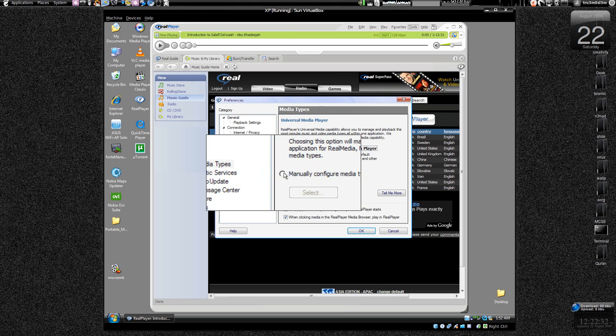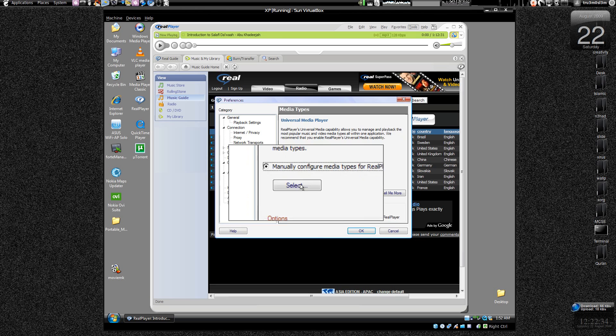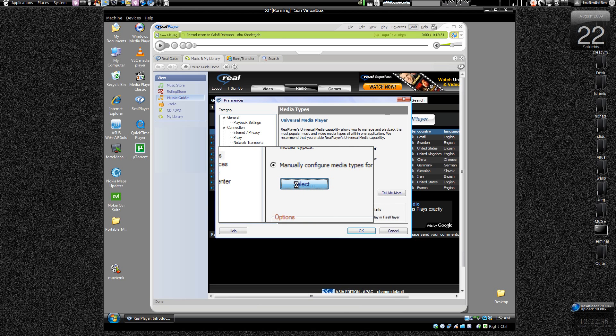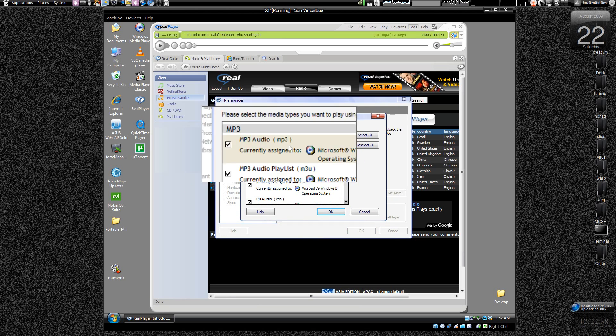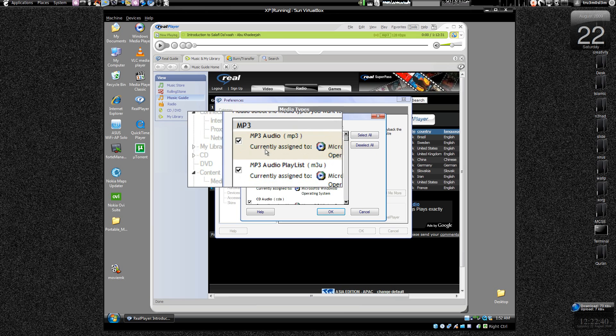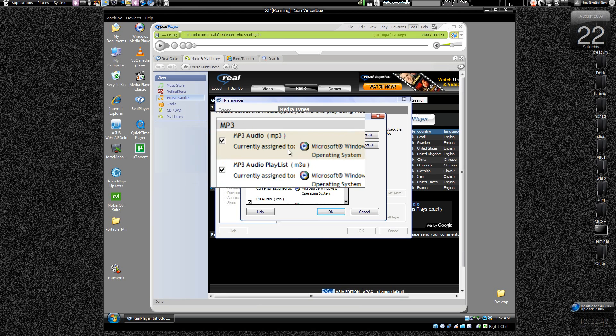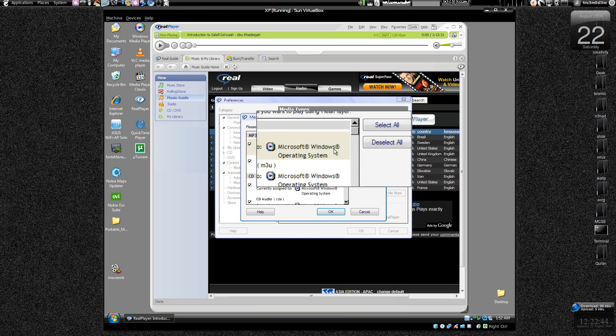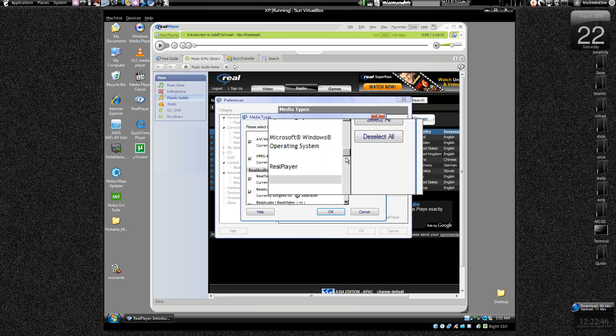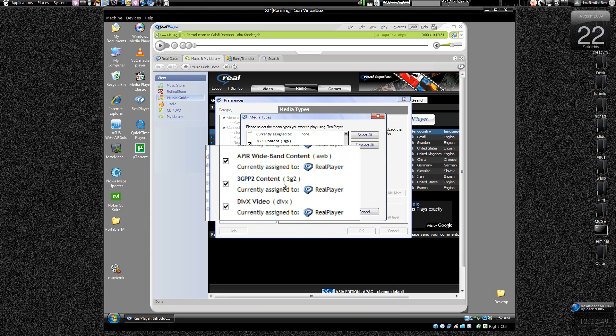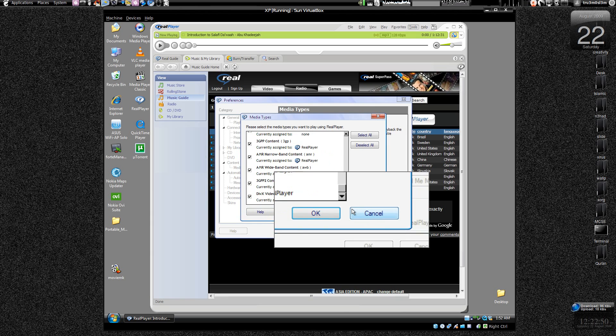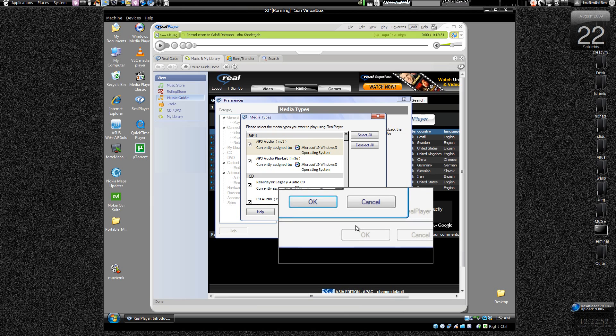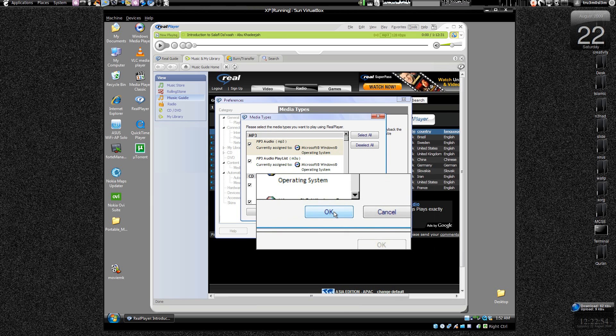So what we do is we choose over here manually configure media types for Real Player. Click select and as you can see right now here MP3 audio is currently assigned to Microsoft Windows operating system. So we just press OK over here.